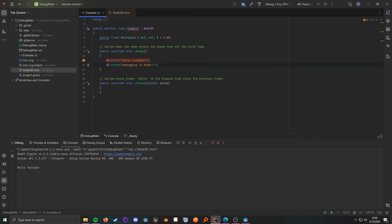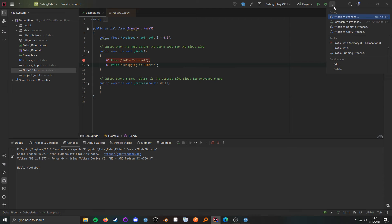Something else you can do is if you already have the game running and you want to debug something specifically but don't want to restart everything, you can come up into this dropdown and then attach to the already running process, and then you can debug things from there.